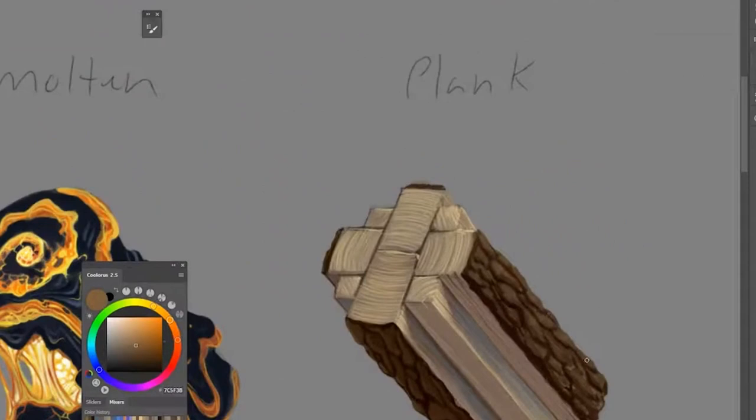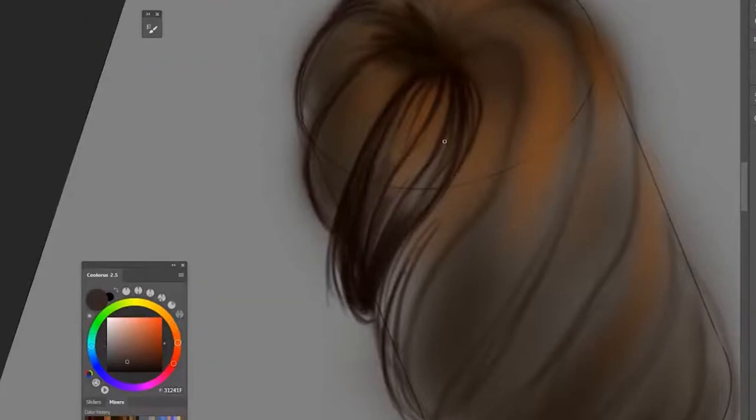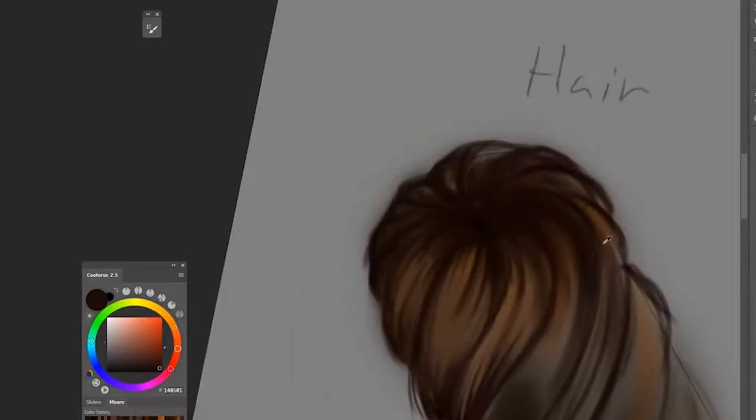So for hair, I started out by defining the overall shape of it and then slowly building up the details and smoothing it in. Finishing with the streaks of highlights.